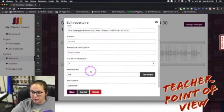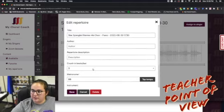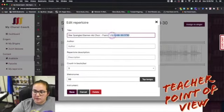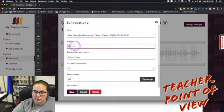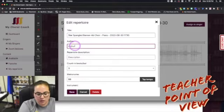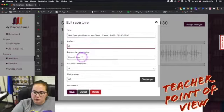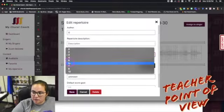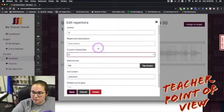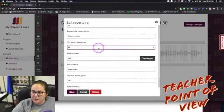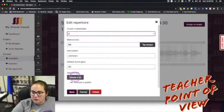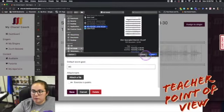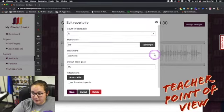We can title it, and there are all these extra things — you can simplify the title, add an author, give any descriptions, and pick how many count-in beats there are. I'm going to give my students a little bit more time. And then under attachment, you can actually upload a PDF of that piece.